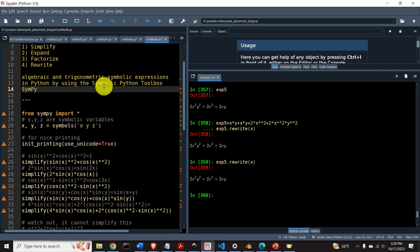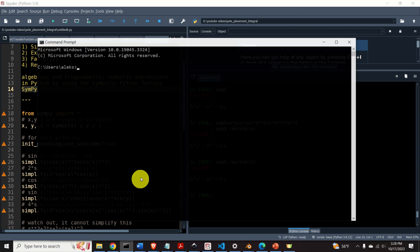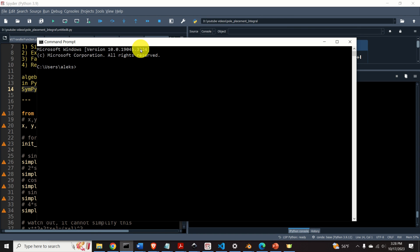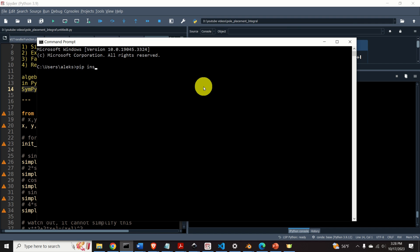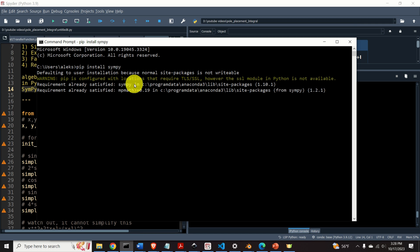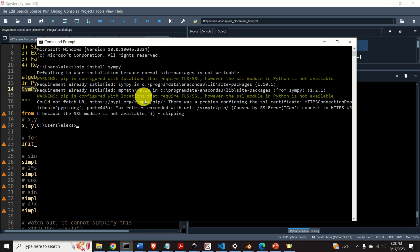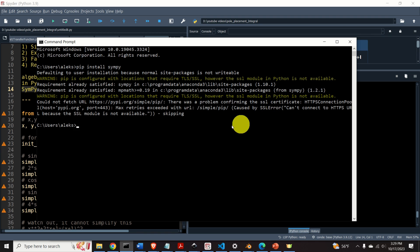The first step is to install the symbolic Python toolbox — that is, to install SymPy. To do that, open a command prompt or an Anaconda prompt if you're using Anaconda, and type 'pip install sympy'. The installation process will start. Since I already installed SymPy, nothing happened, but in your case you will see an installation progress.